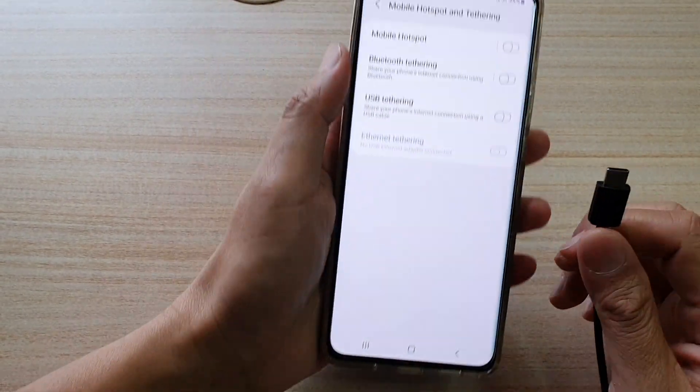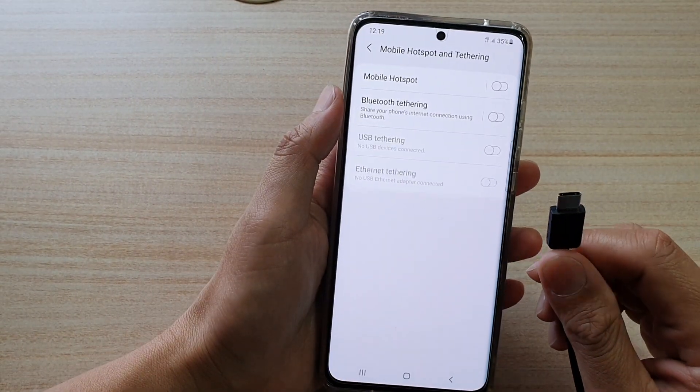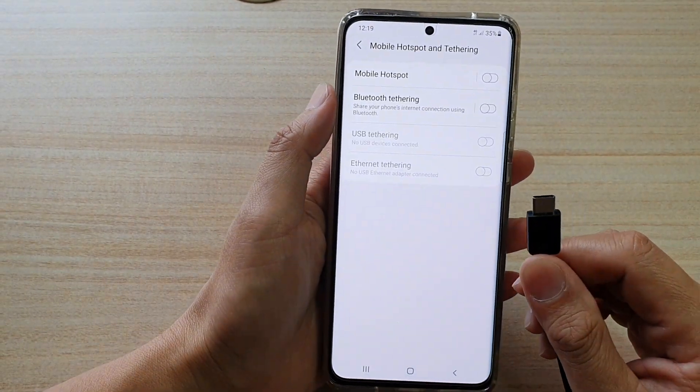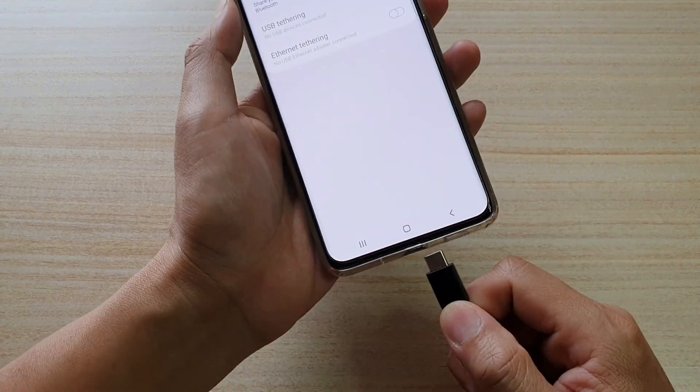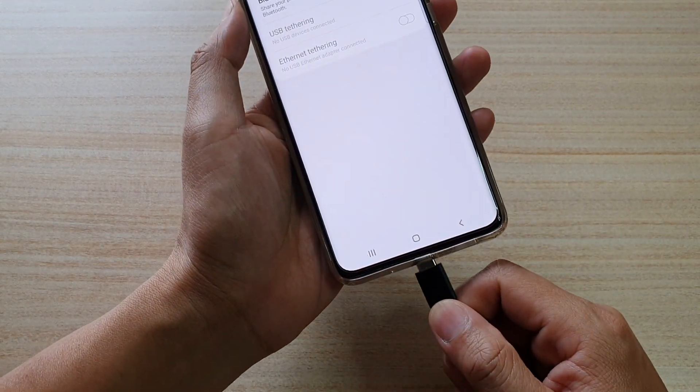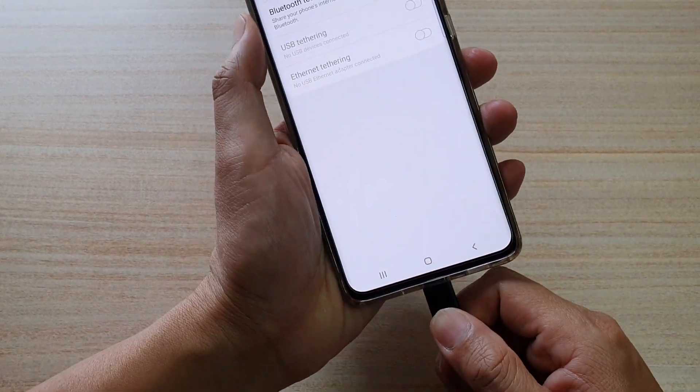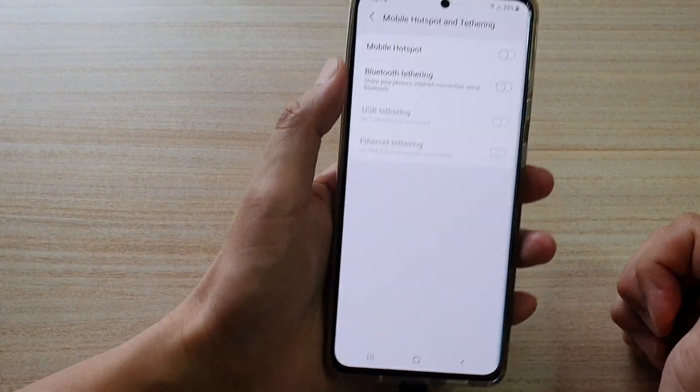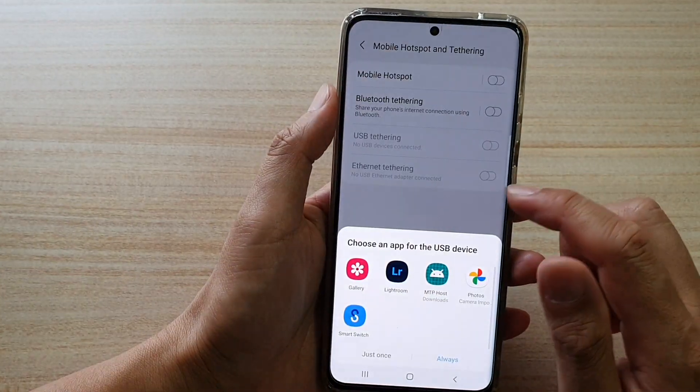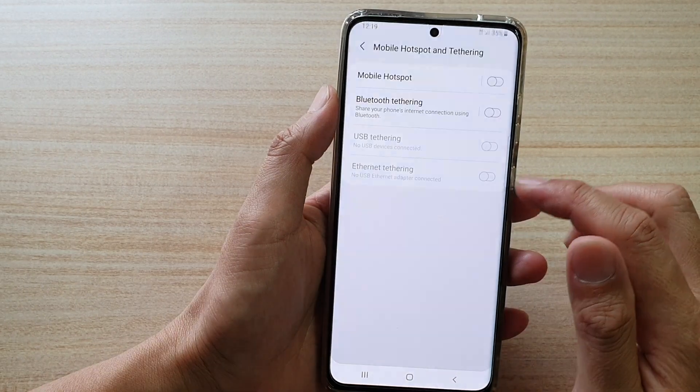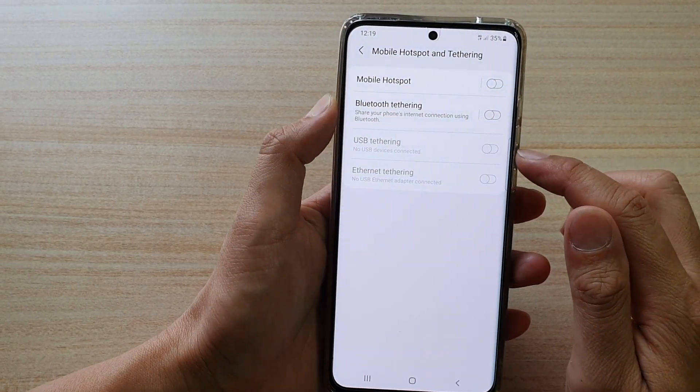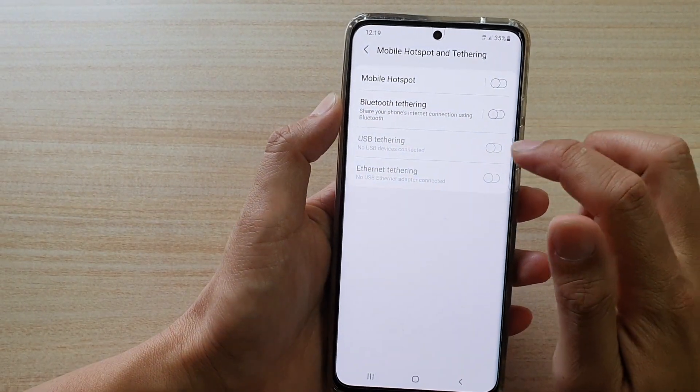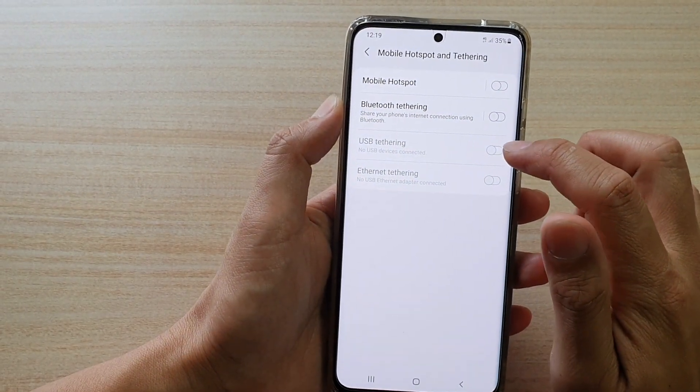Now first, before you begin, make sure that you have plugged in the USB cable to the device. Once you plug it in, it will become active, so you just wait for the option to become available right here.